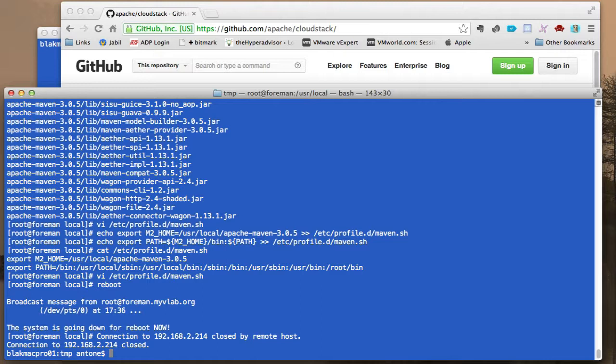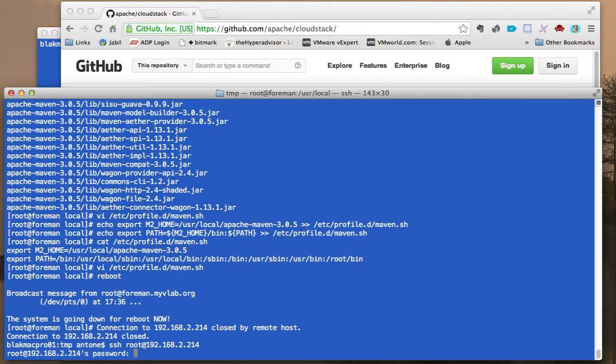So that we're sure everything is updated. And once we log back in, this is a virtual machine that I'm using so it's pretty quick to restart.